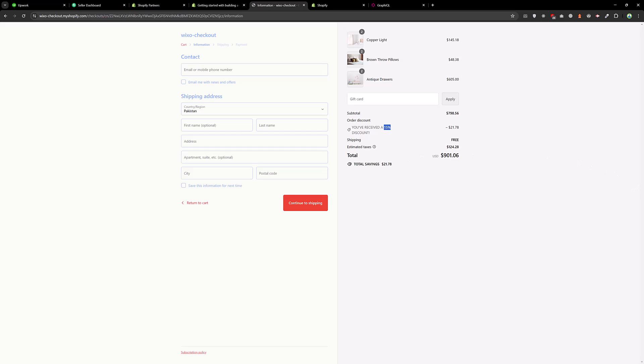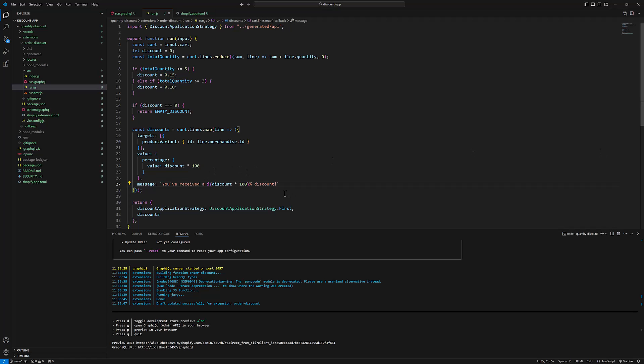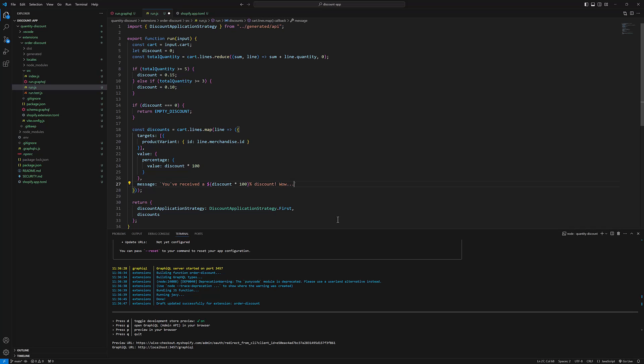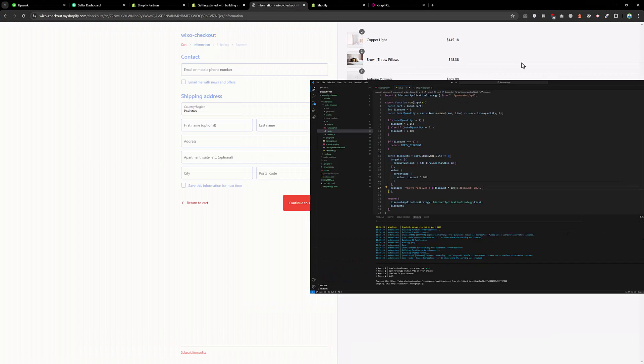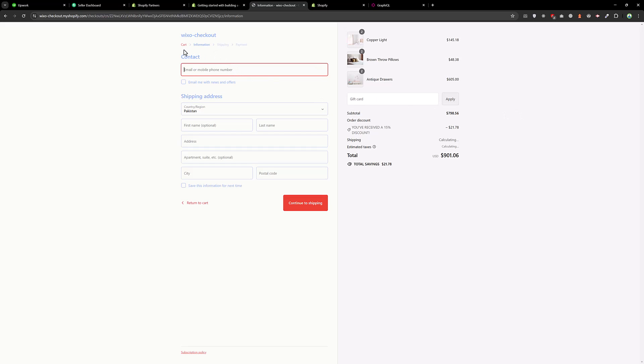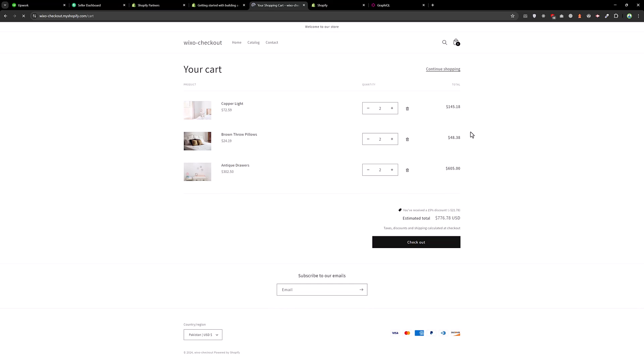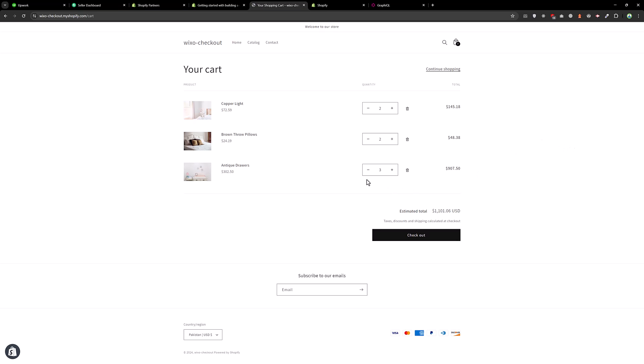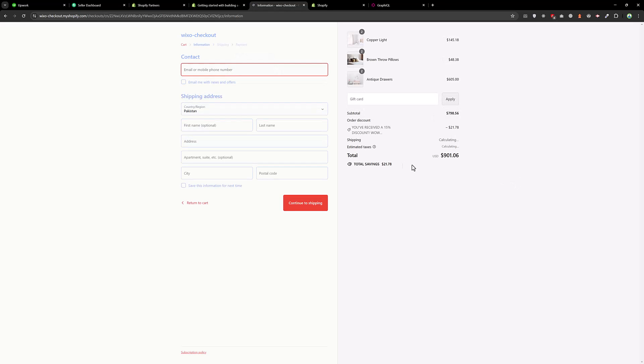And let's try to change the message. Wow. So let's see if that changes the message over here. I need to go back here. It takes some time to update the message. Okay, now you see the message is updated.